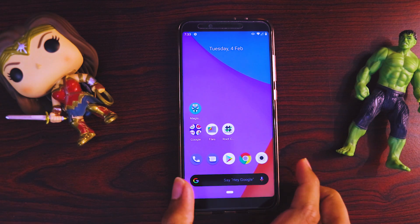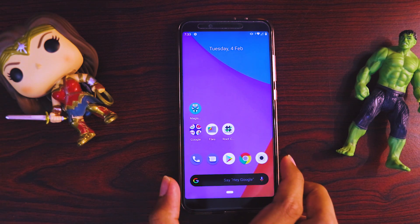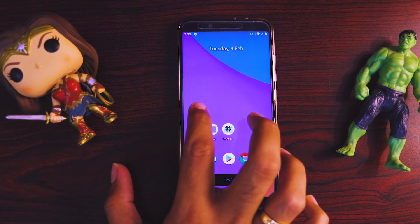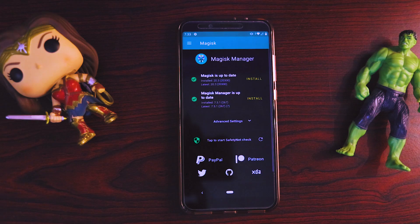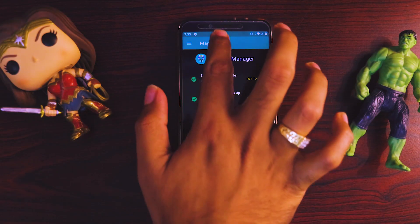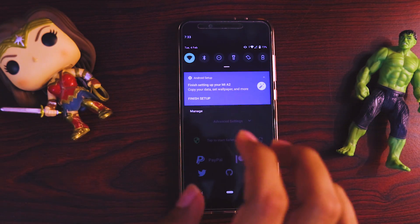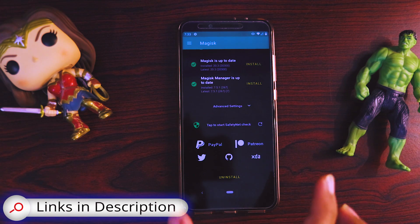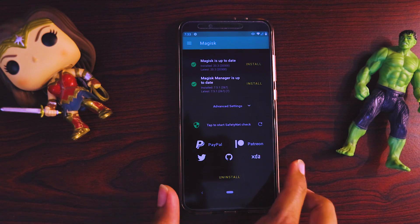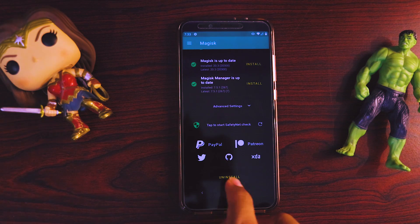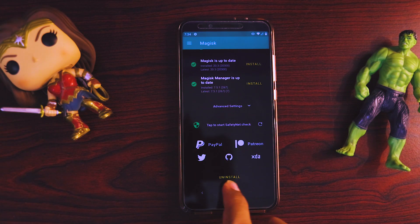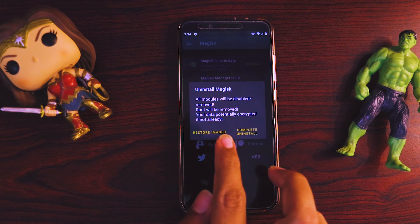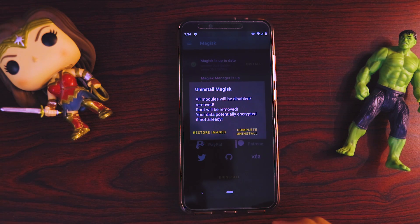There are basically two ways of uninstalling Magisk Manager and unrooting your device. The first one: go inside Magisk and make sure you are connected to the internet. This is the best and safest solution provided by Magisk itself. On the main homepage of the Magisk app there is an Uninstall option. If you click Uninstall, it will give you two options: Restore Images and Complete Uninstall.